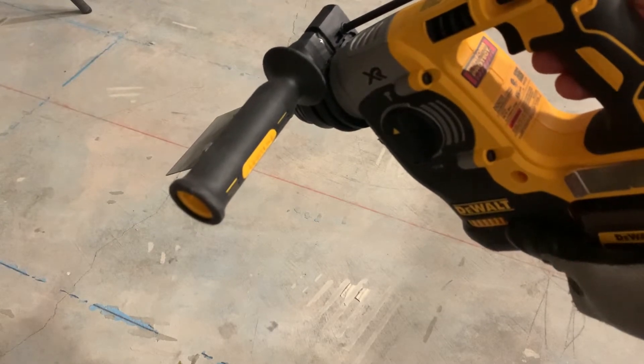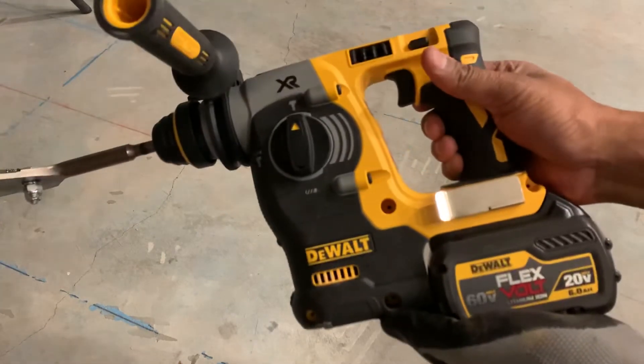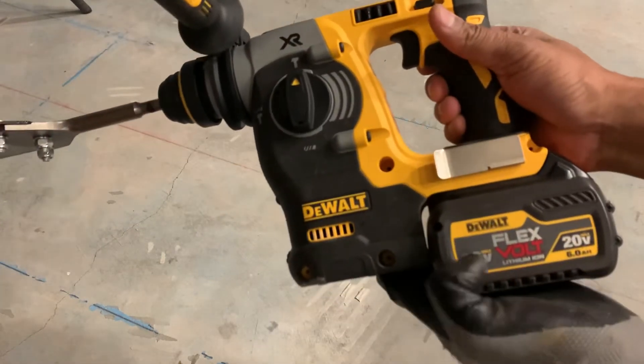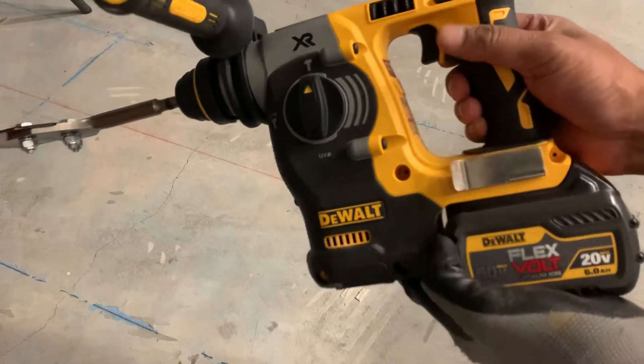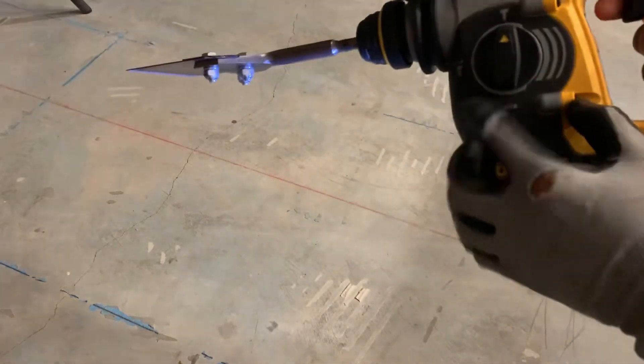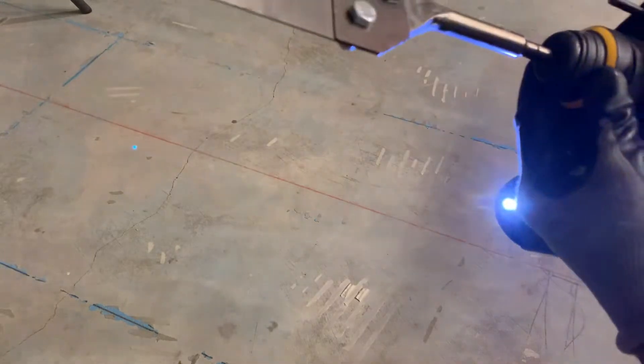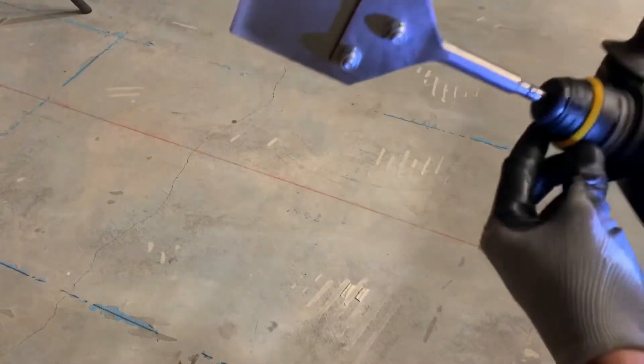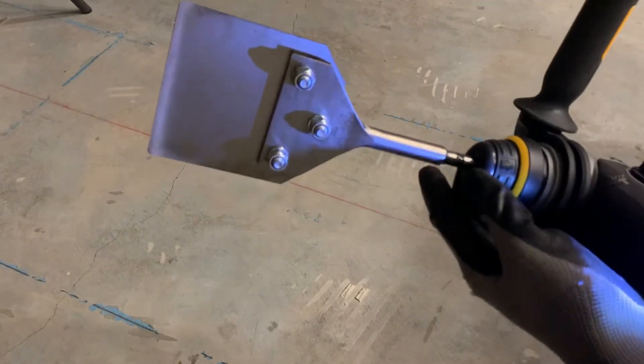So I decided to break out my DeWalt SDS brushless hammer, using it with a 6.0 amp battery and a hammer function. Then I went to my local Home Depot and picked up this Milwaukee floor scraper.